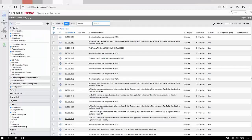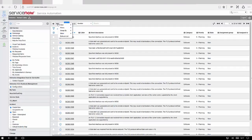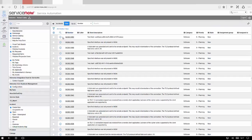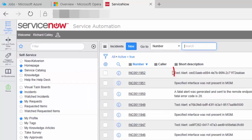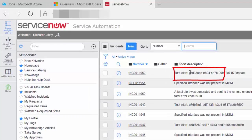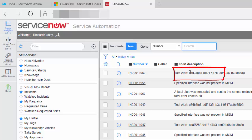And if we switch to ServiceNow and refresh within ServiceNow, we should see, there we go, 11952. And there is our GUID for our new event.